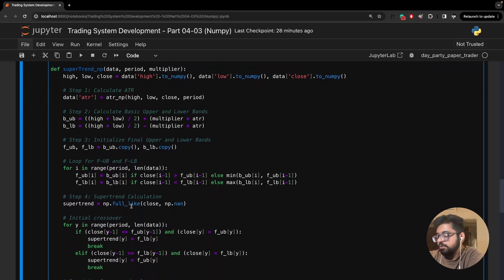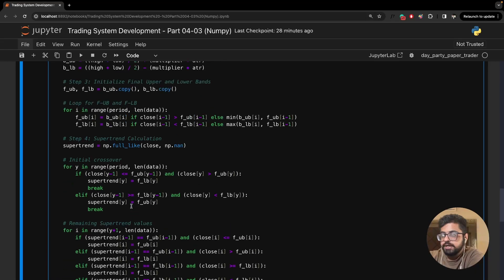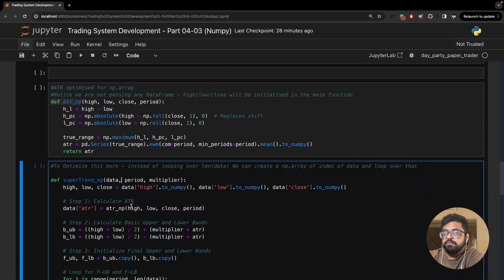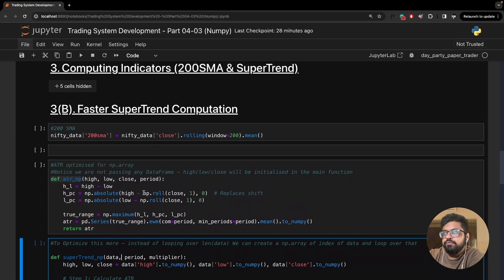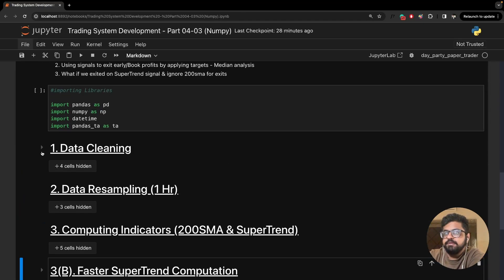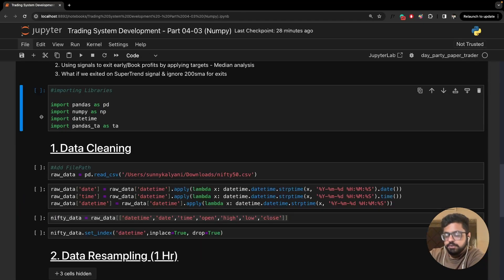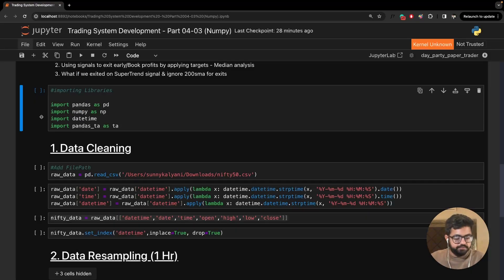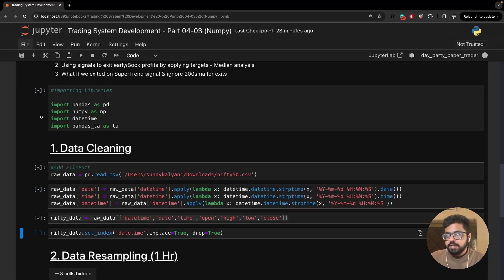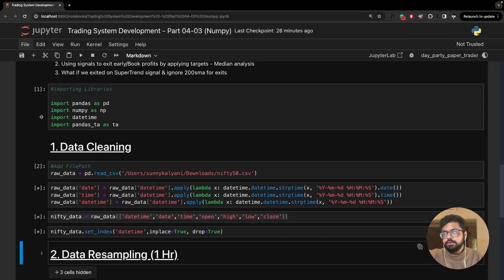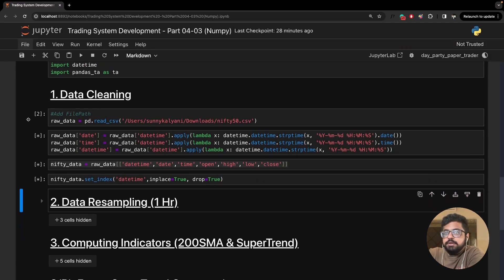We are going to go through these functions in detail — I'll explain line by line what is going on and how we've achieved this. But before we get to that, I wanted to show you the time reduction. So first, let me restart the notebook so that we have a clean slate, and I'll just get the raw data.